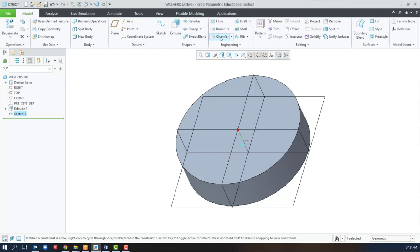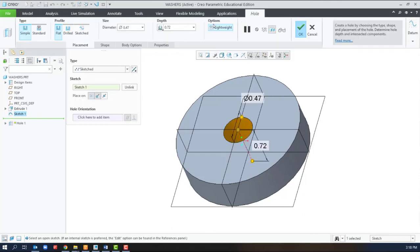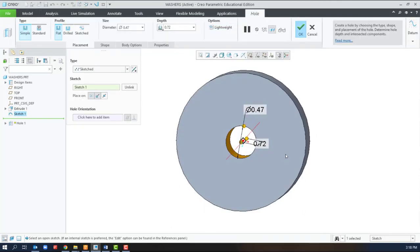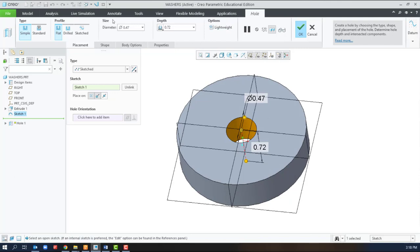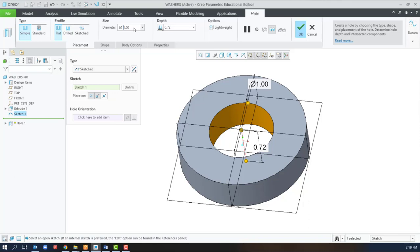With the sketch selected, the hole tool adds directly into that hole at a one inch diameter, and this is a sketched hole. We'll make the depth through all.